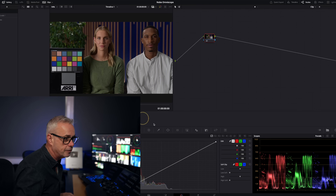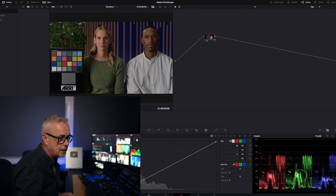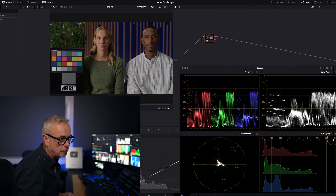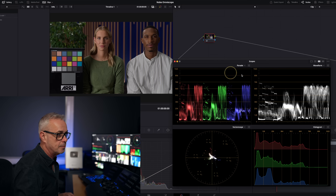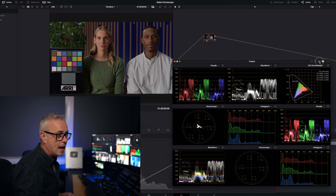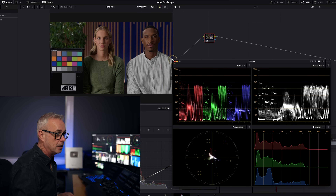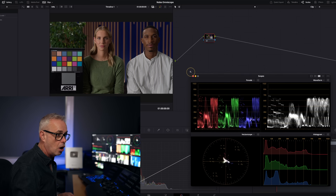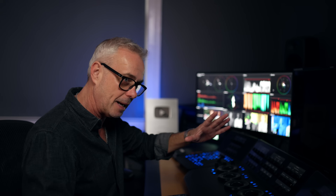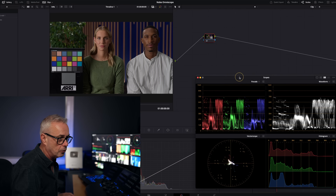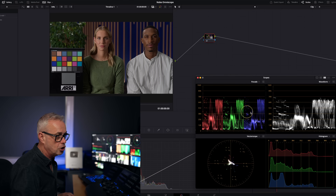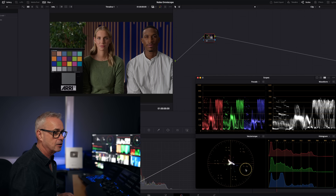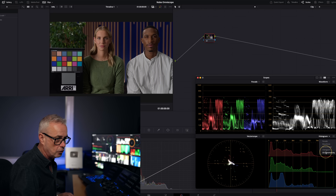First let's have a quick look at the DaVinci Resolve scopes. You can pop them out with this little arrow here, which gives the ability to do a four or even a nine view. One quick tip: if this box isn't big enough to start with, you can't get into this view, so you just need to expand it a little bit. We've got an RGB parade, a classic waveform, a histogram, a vectorscope, and there's a fifth one — the CIE chart as well.